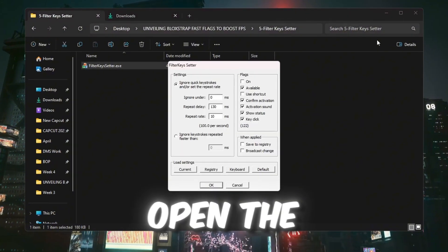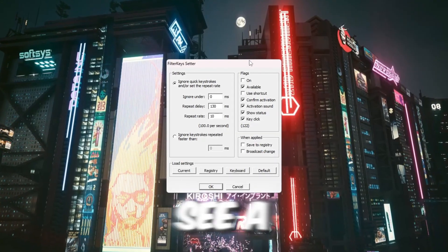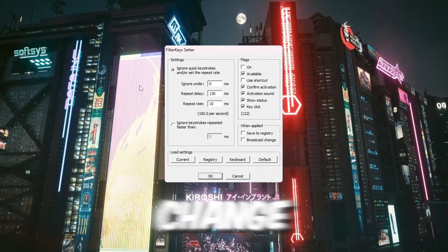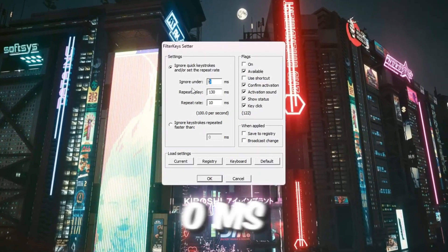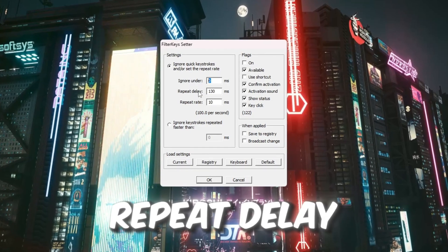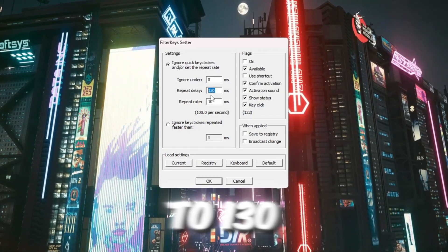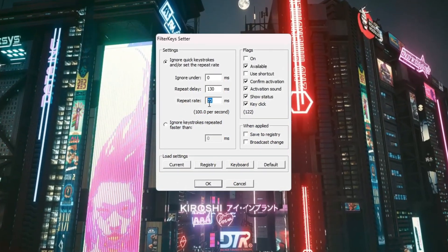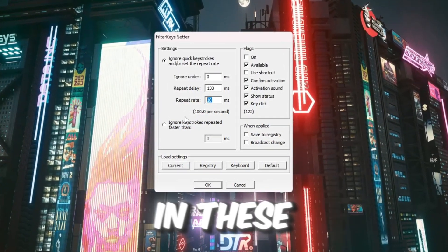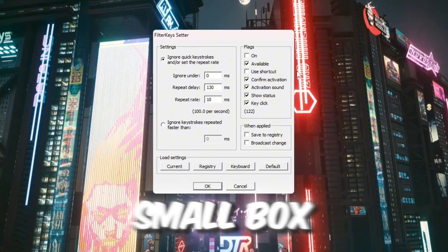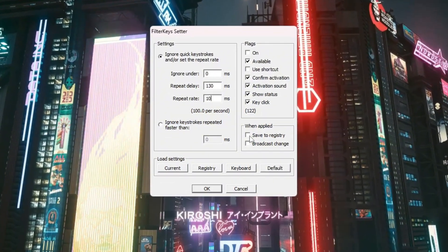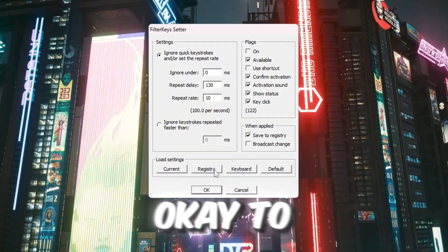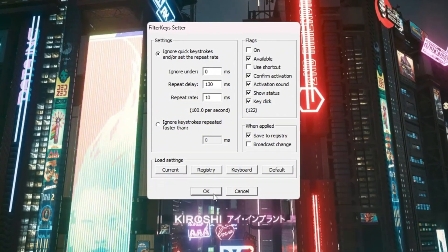First, open the program. You will see a few settings you can change. Set Ignore Under to 0ms, Repeat Delay to 130ms, and Repeat Rate to 10ms. After putting in these numbers, check the small box on the right to turn the settings on. Then click OK to save everything.